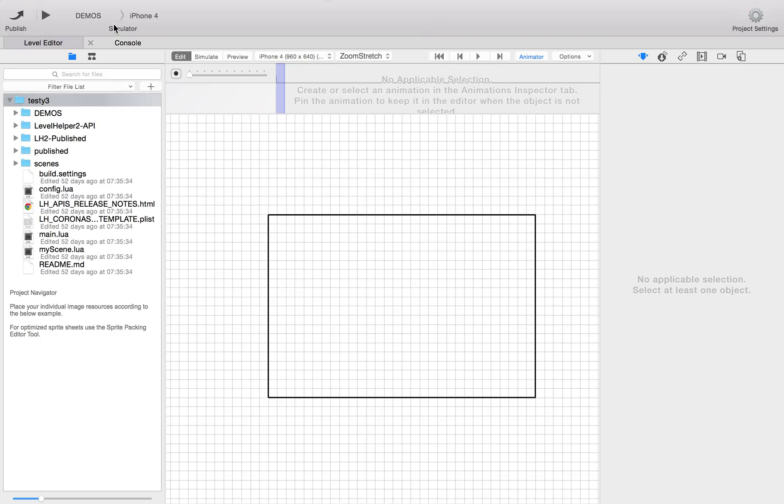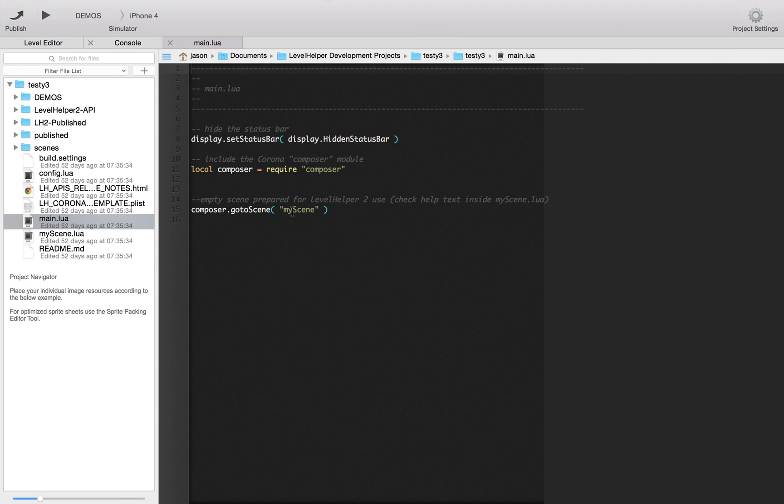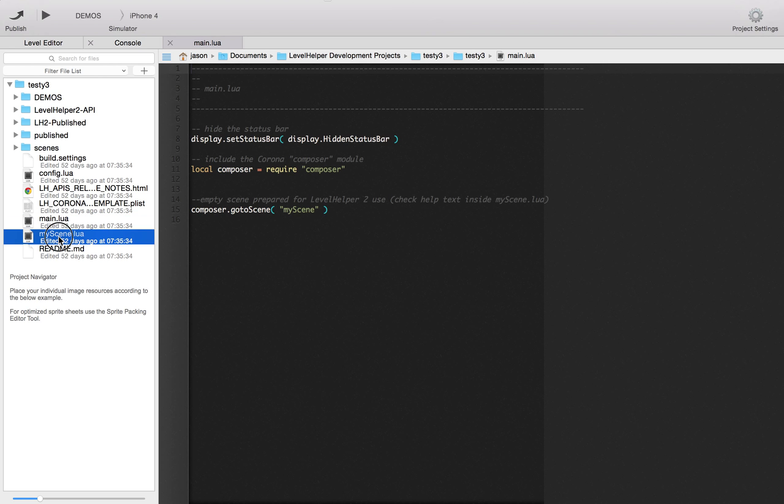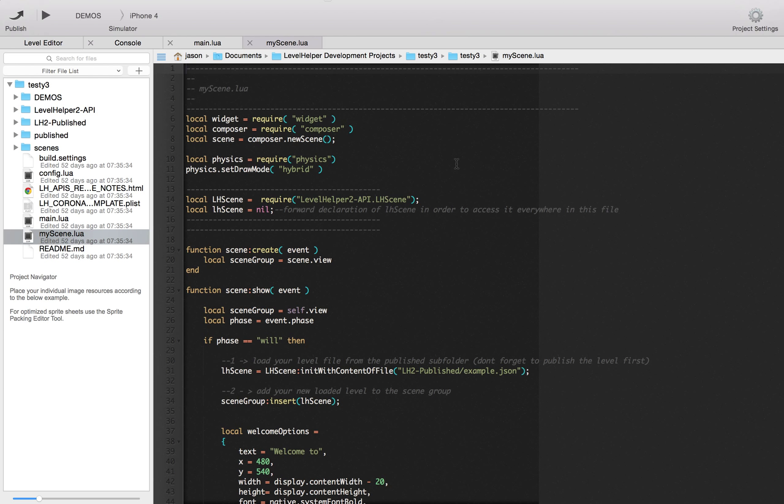There's two files that we want to look at now. If we go into the main Lua file, main.lua, you'll see that it's loading my scene, which is this one here. Now, this is the standard composer scene structure.